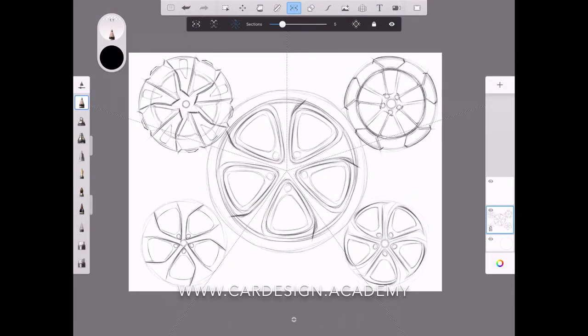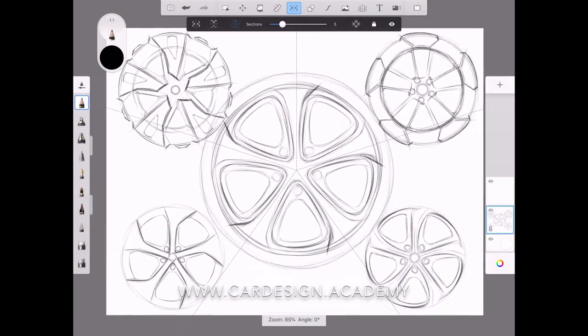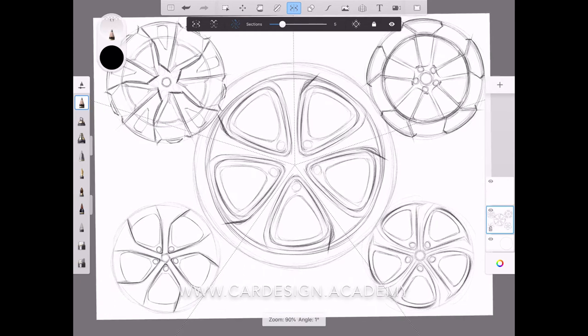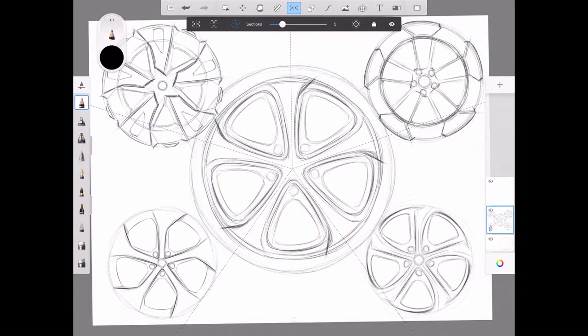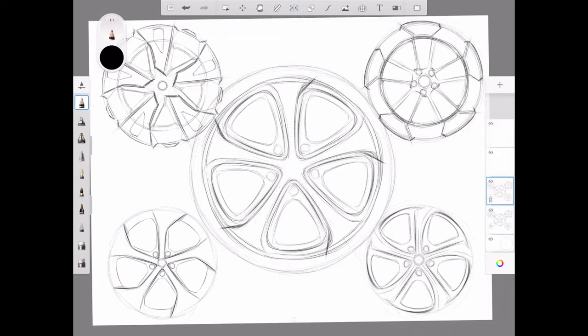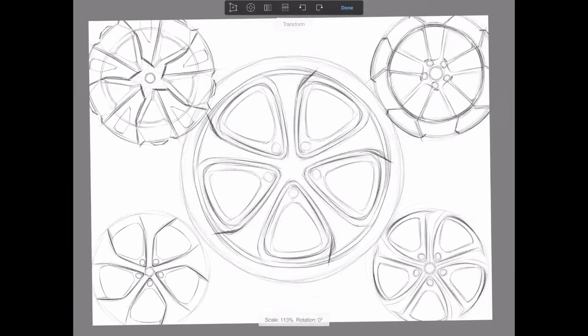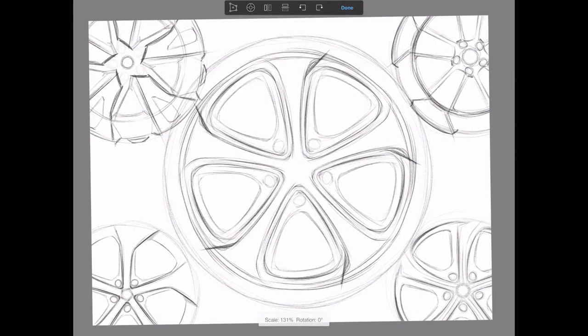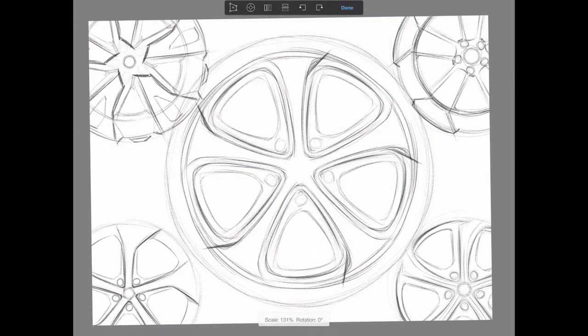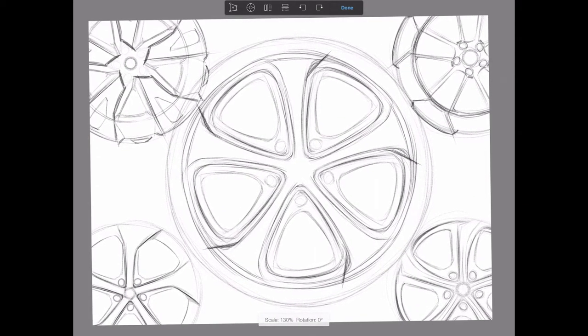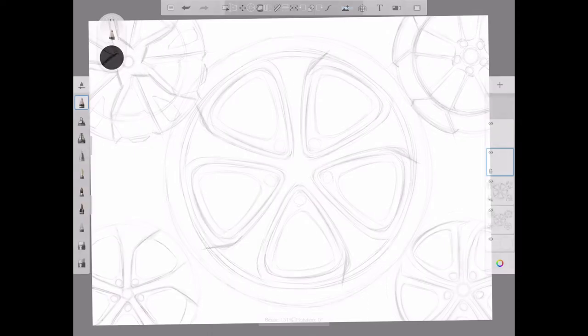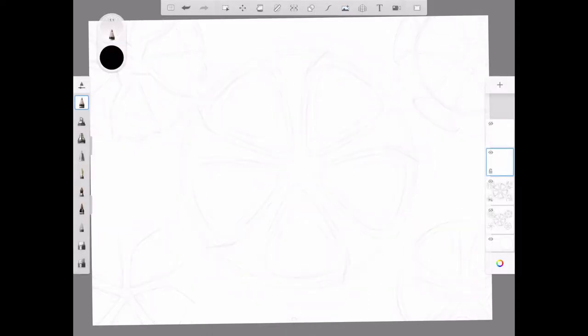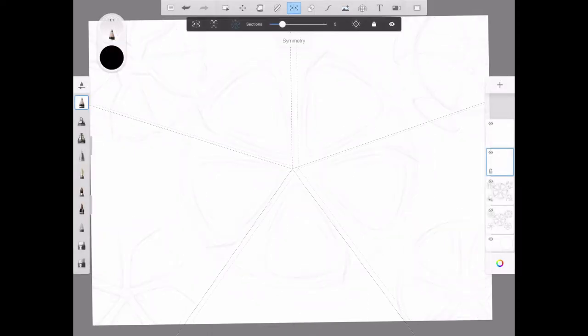Okay, so what if we wanted to go ahead and render one of these? I'm going to pick the center wheel and do a sketch overlay. I'm going to zoom in on this main image and turn on my five-axis symmetry again.